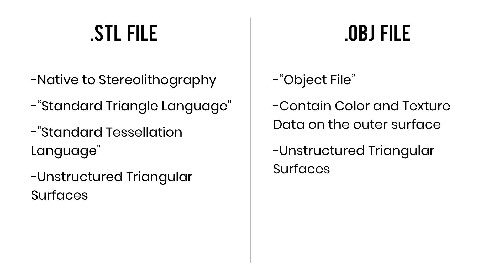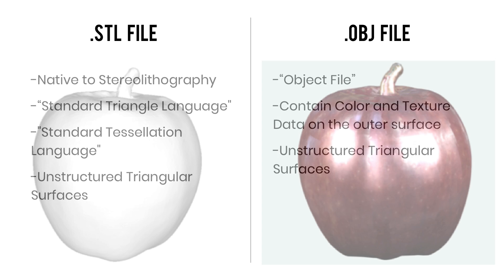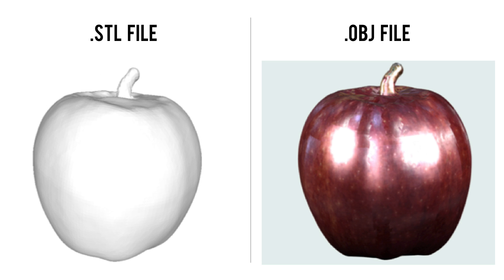Now on the other hand, we have .obj files, and really the only difference between an .stl file and an .obj file is that the .obj file displays some extra data on the surface. So you see that .stl files are always gray, whereas .obj files can contain color and texture data, which are displayed on the outer surface. Now the color and texture map are most commonly captured by 3D scanners, which is why most 3D scanners are going to output your .obj file.